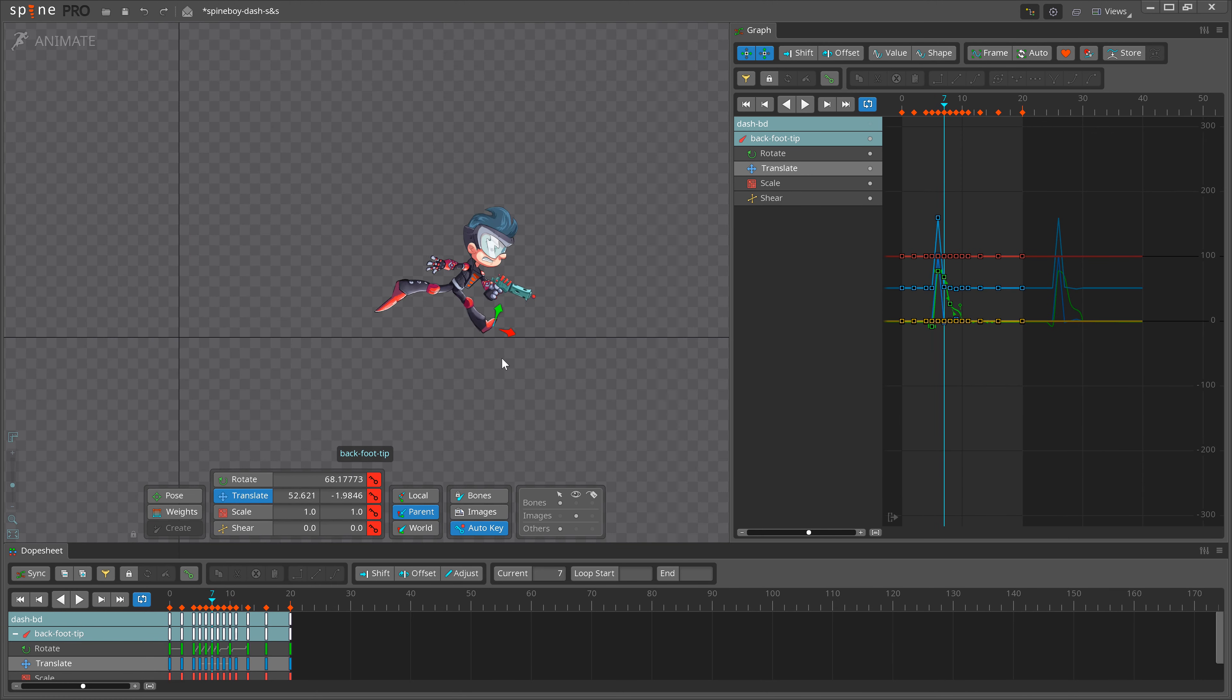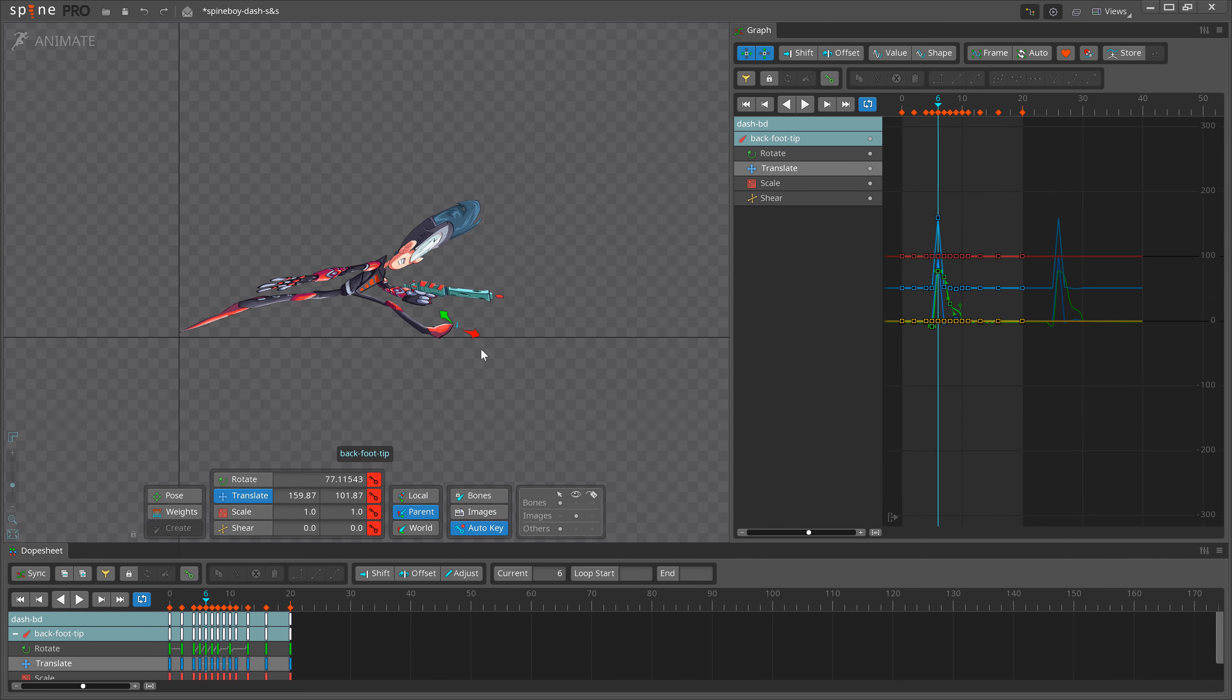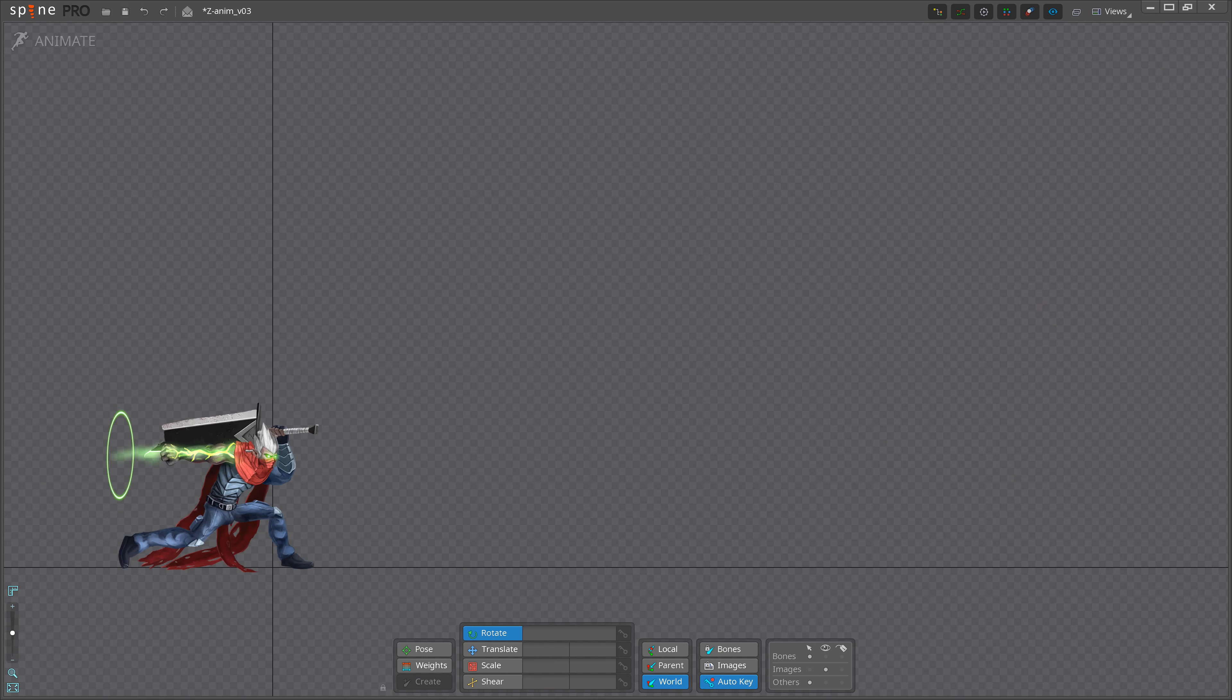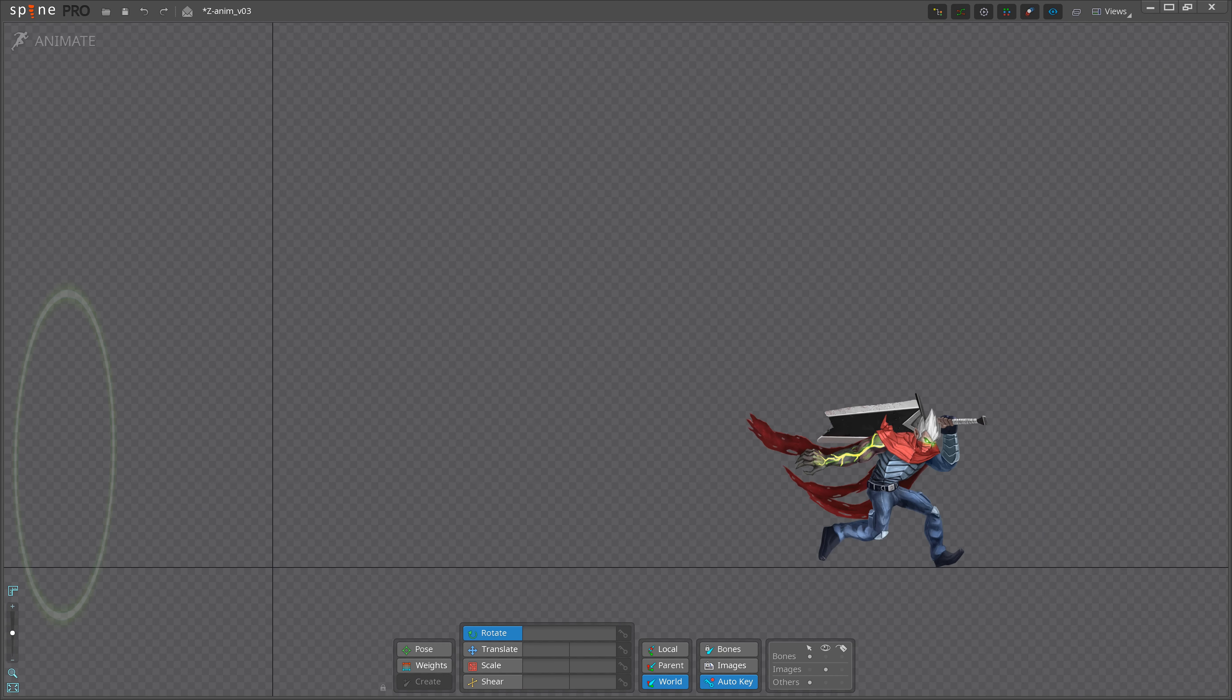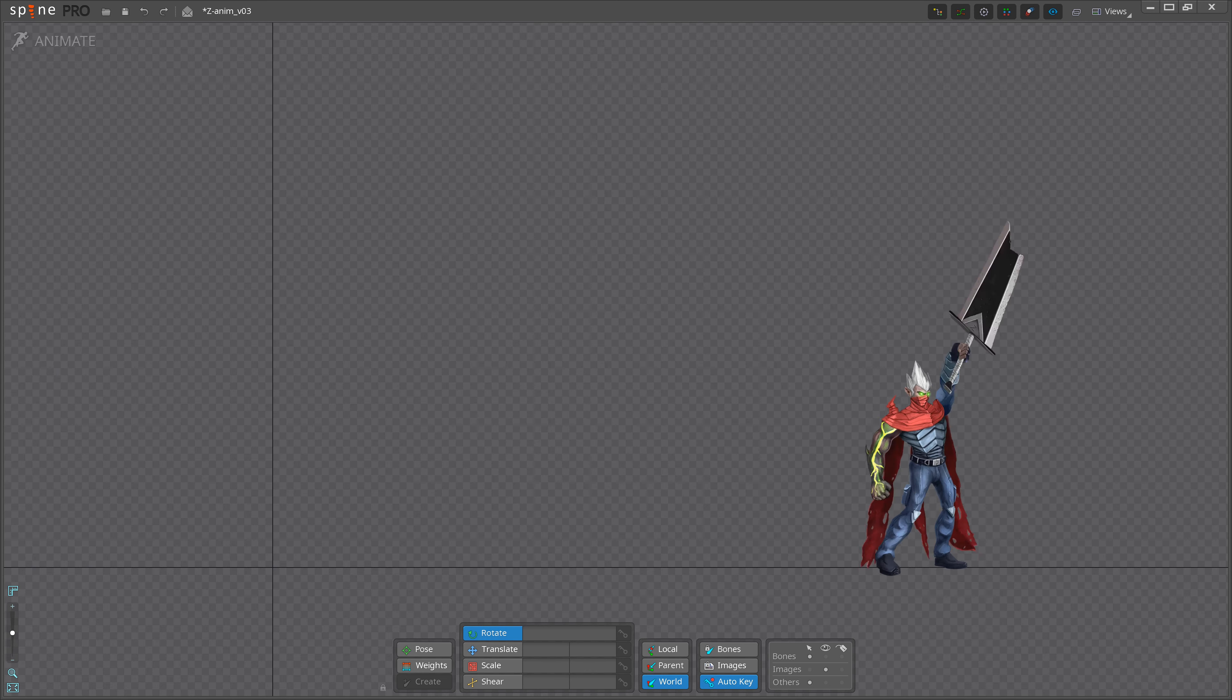With squash and stretch, we want to maintain the volume of the object, while during a smear frame, we are free to change the size of the object as needed, to connect frames more fluidly during fast motion.